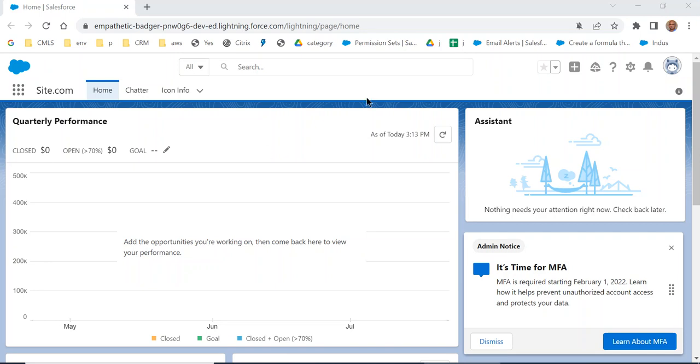Today we are going to explore the Developer Console. Developer Console is for Apex development and running SQL queries and seeing debug logs.